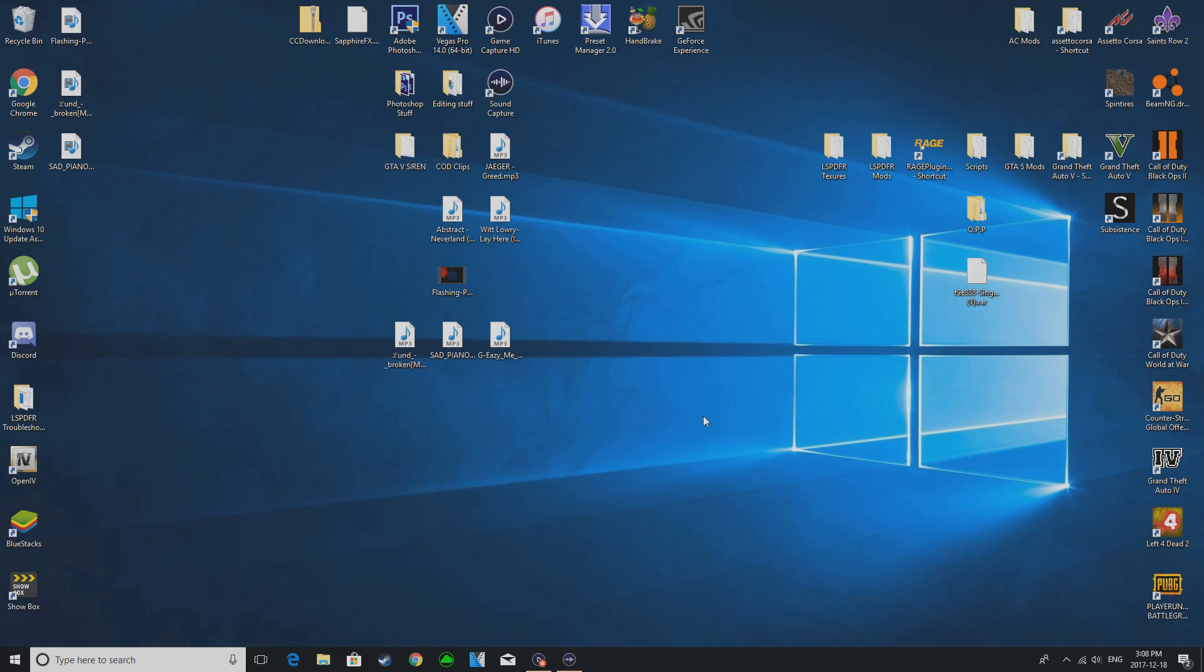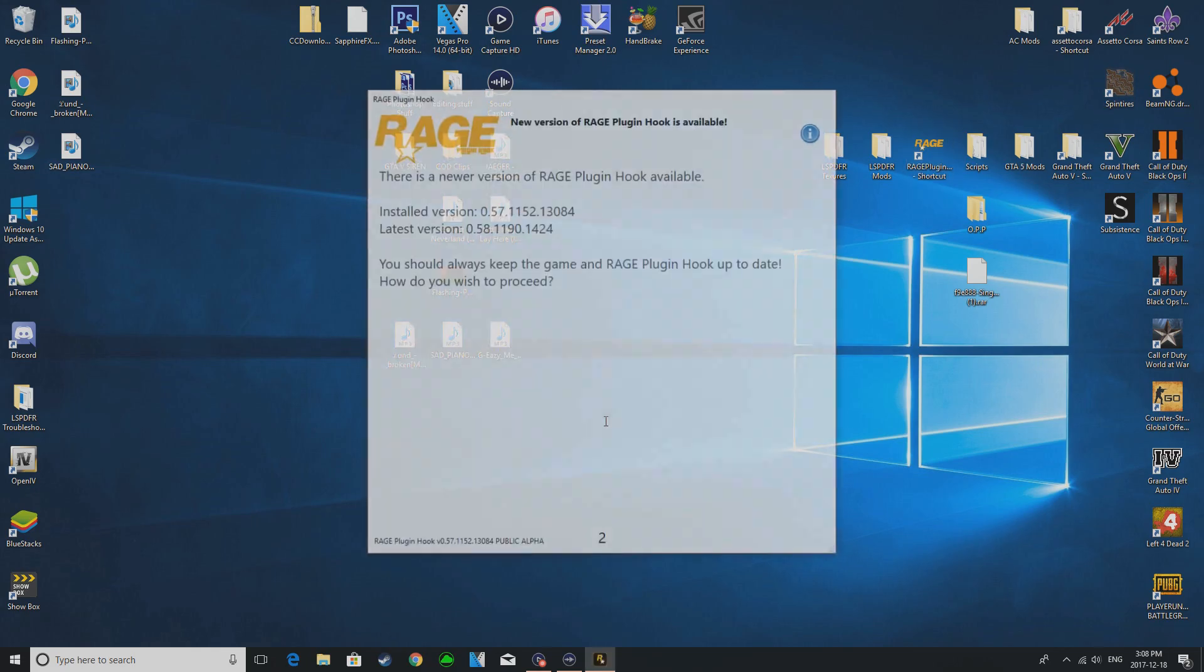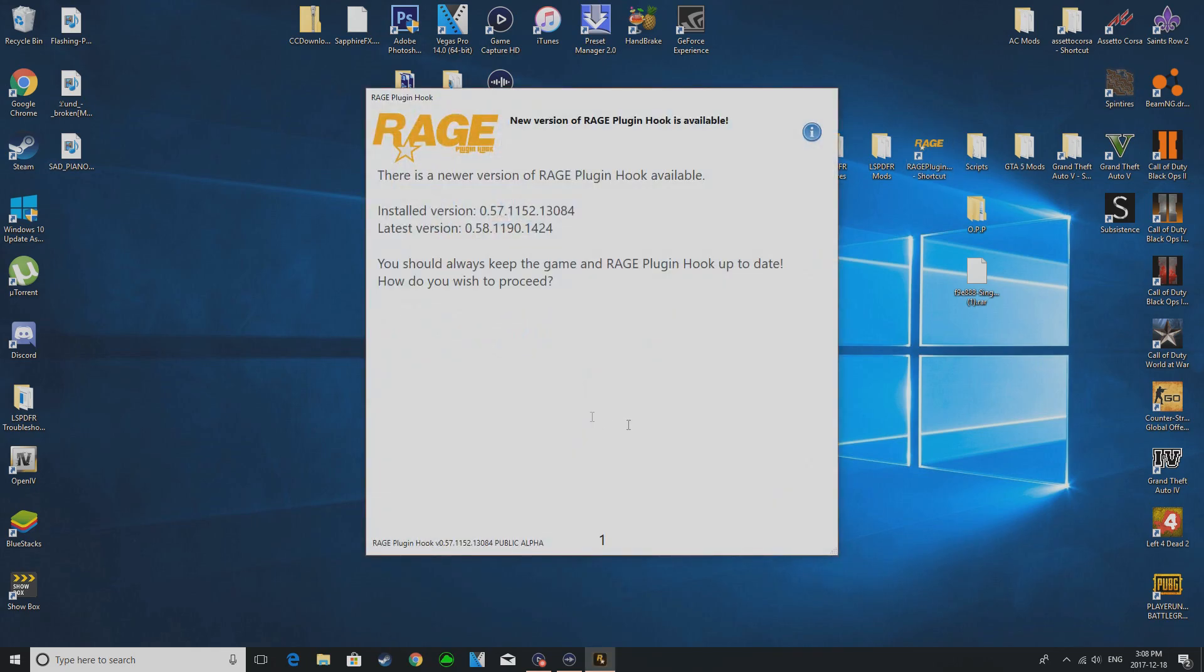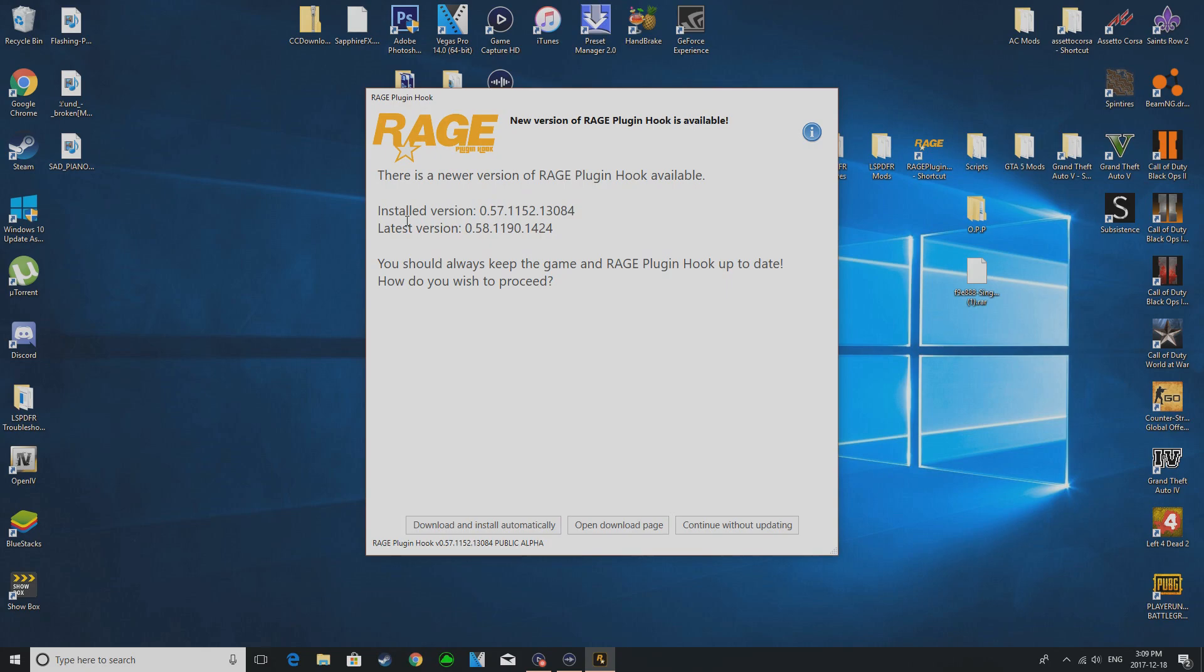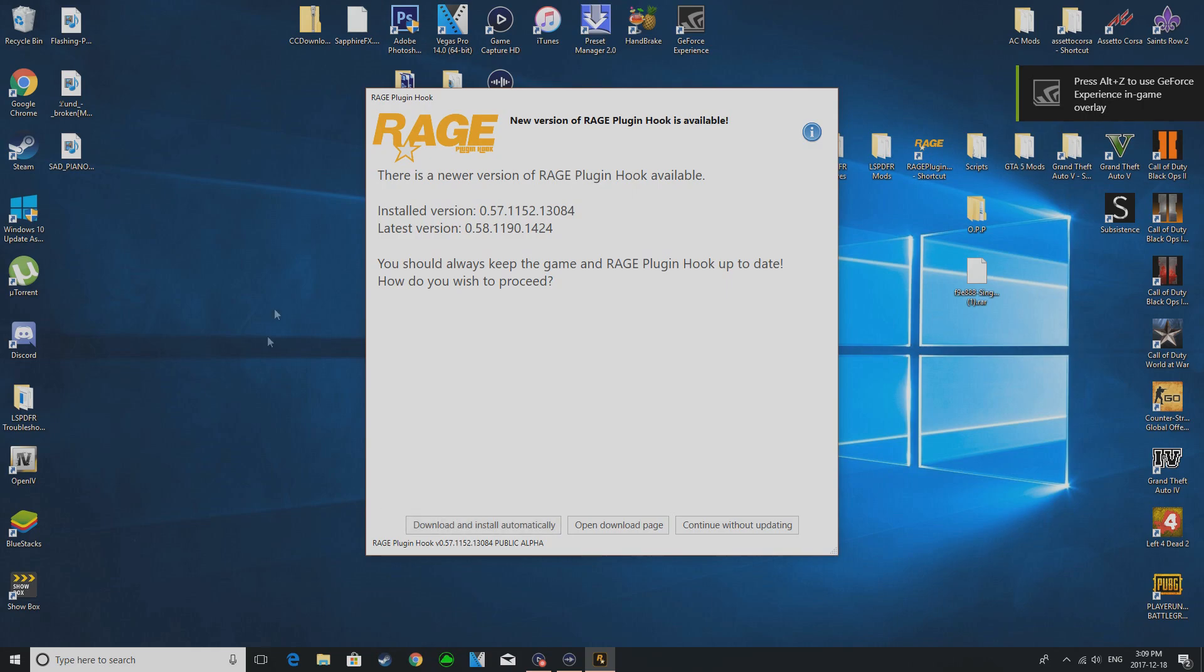But like everyone else is having a different reason for it, so I found a fix for this. Let me open up my Rage Plugin Hook right now. Basically what happened is when you opened it it would load into your game. Actually backtrack a little bit - when the new update for Grand Theft Auto 5 came out, a new version of Rage Hook came out and it said the new Rage Plugin Hook will support the new version. So most people, what I did also is what probably you did too, you clicked download install automatically.